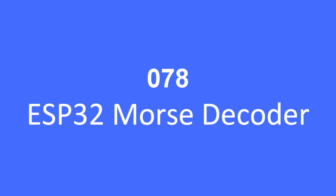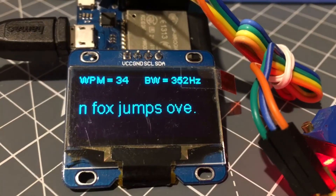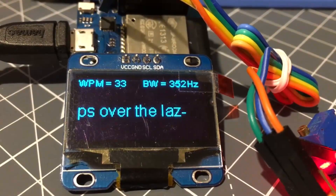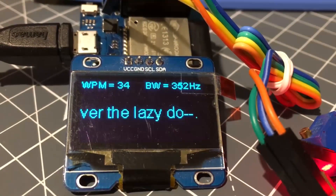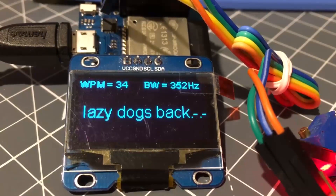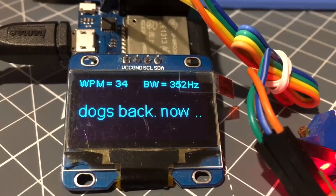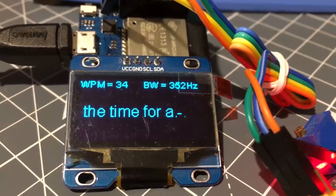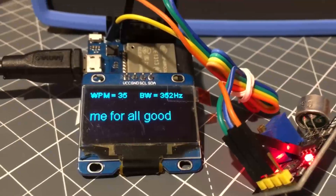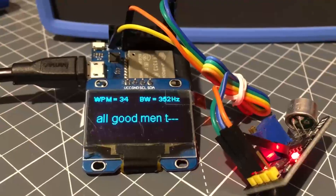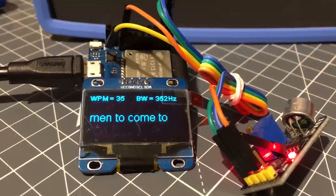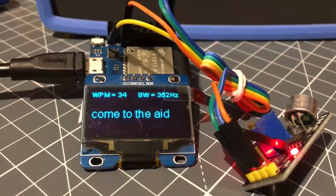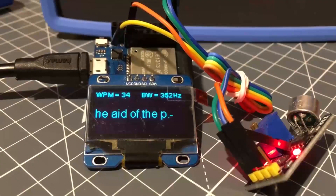Hello folks, here's a live ESP32 Morse decoder. Let's see a demonstration of it decoding 33 words per minute. Notice on the far right you can see the Morse code just before it's decoded. The da-da-da was the O, da-da-da O, and so on. It shows the speed and it shows the bandwidth that's being analysed.